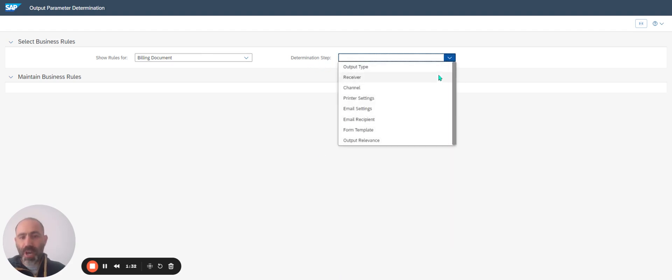The different steps are: Output Type, Receiver, Channel, Printer Setting, Email, Email Recipient, Form Template, and Output Relevance.